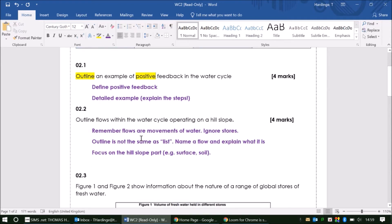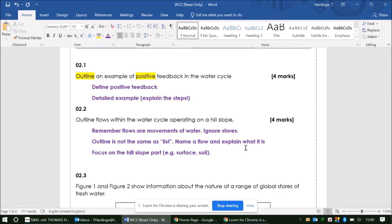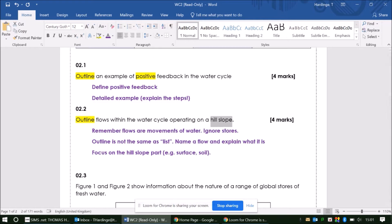For the second question, you've been asked to outline flows within the water cycle operating on a hill slope. It's important that we think about the command word in this question: outline. This is where we're giving a brief description — it's not the same as listing. So I don't want to see just a simple list of all the flows that happen on a hill slope within the water cycle. And that hill slope focus is quite important as well. Basically, we're thinking about the drainage basin hydrological cycle now.